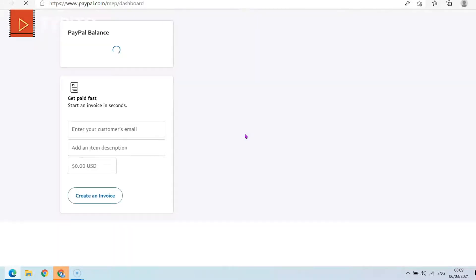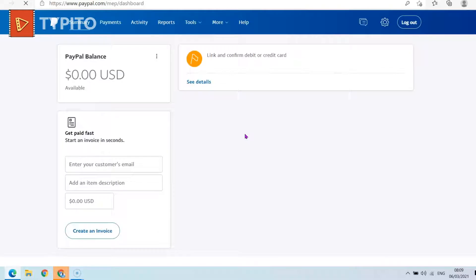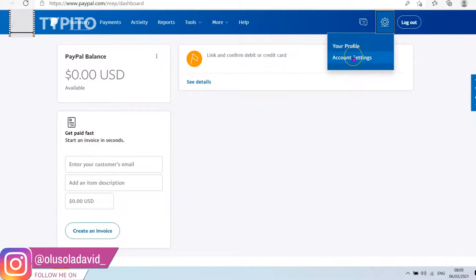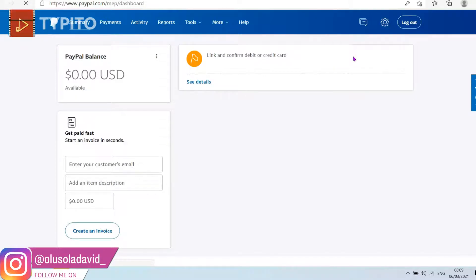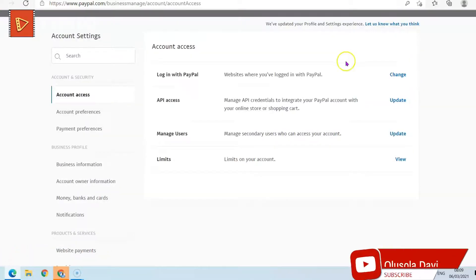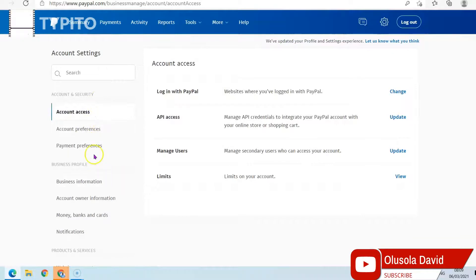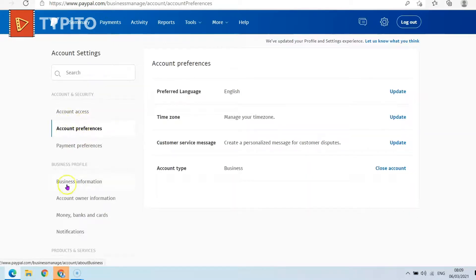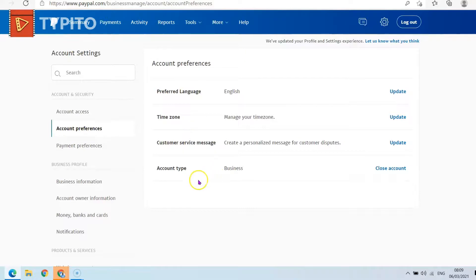Once you're logged in, come up here and click on the settings icon. Then go to Account Settings. Once you click Account Settings, come over to Account Preferences — click on Account Preferences and then scroll down.